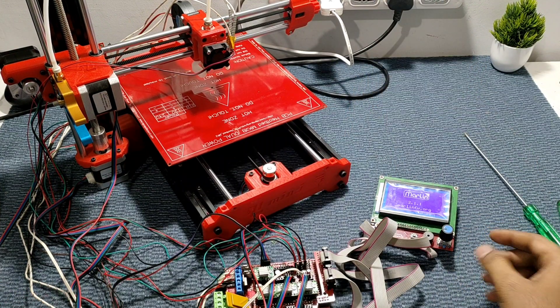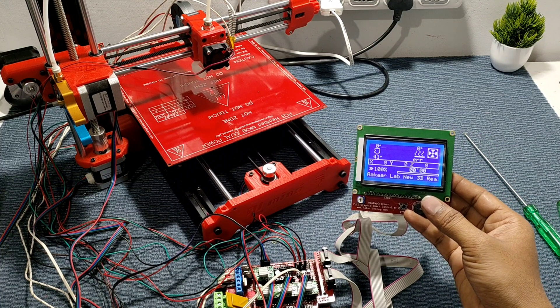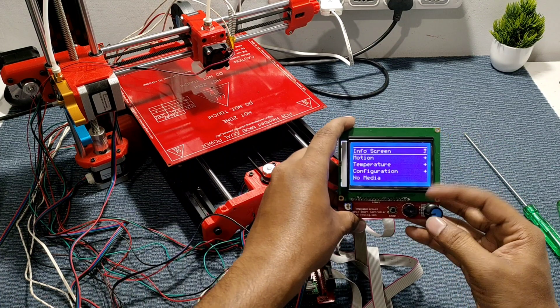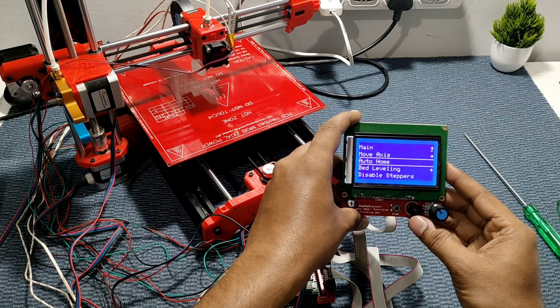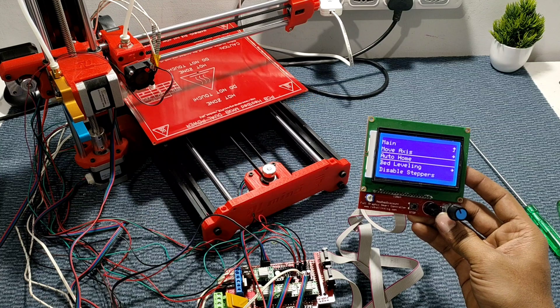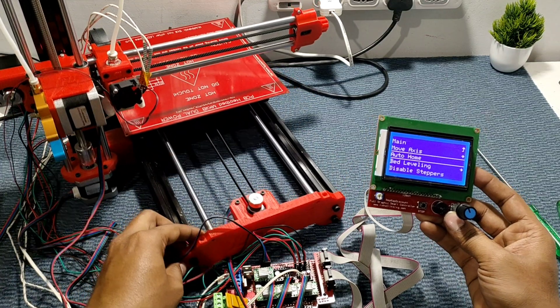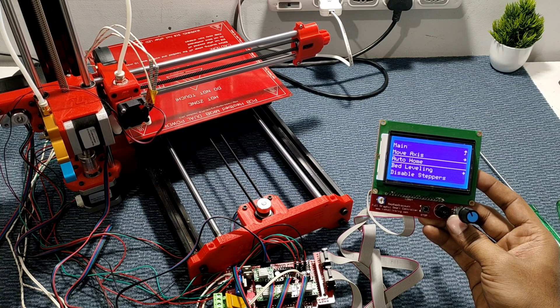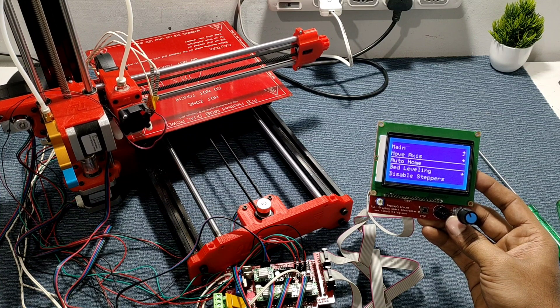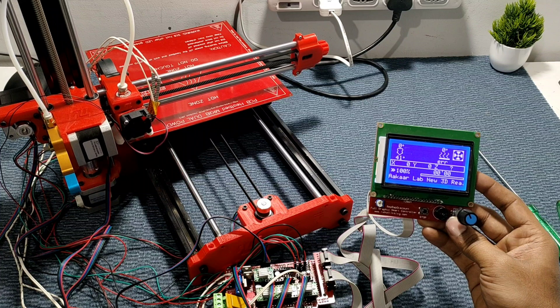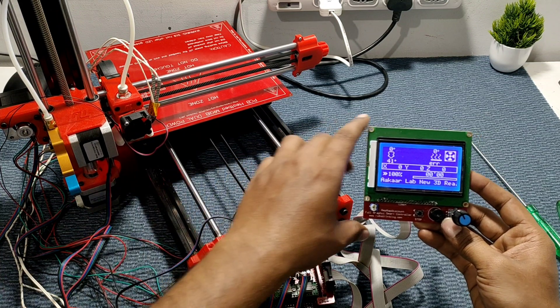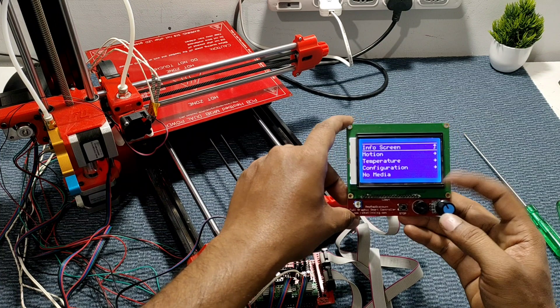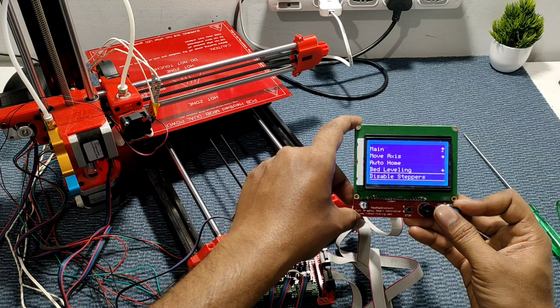So everything is connected, so let's turn on. Let's home first. X axis is homing now, Y axis homing now, and Z axis homing now. So everything is normal now.